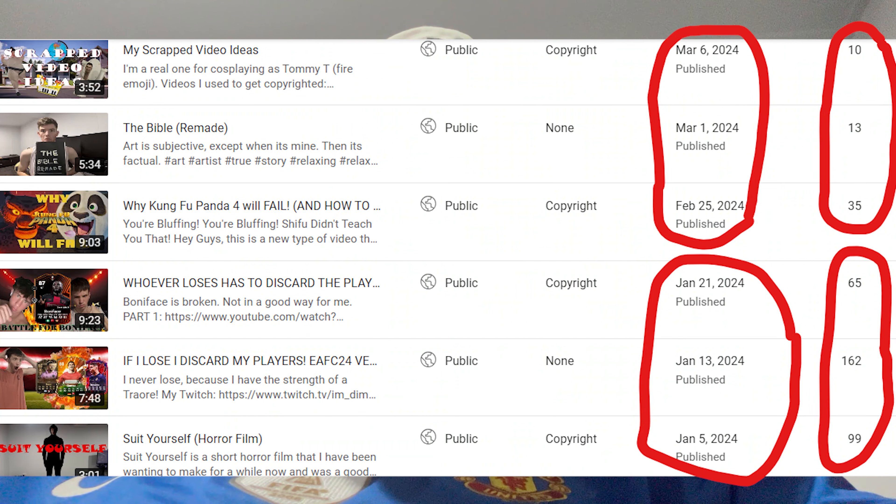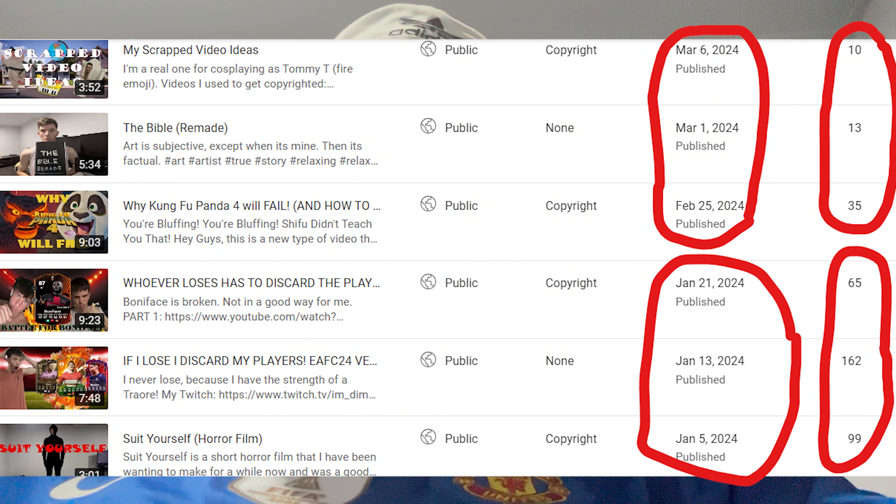The second most important thing you'll want to do is post consistently. As you can see from my channel here, I took a month's break and ever since then I haven't recovered from the stock market. The algorithm is against me, but we fight back. That's why I'm making this video in the first place.